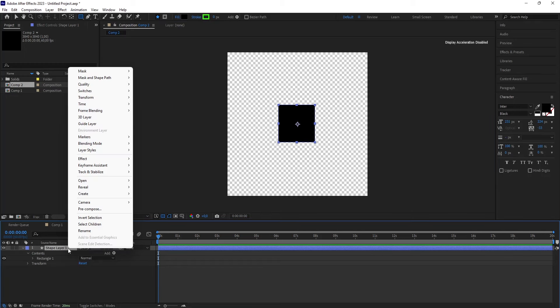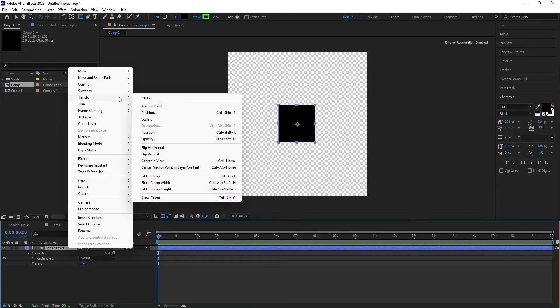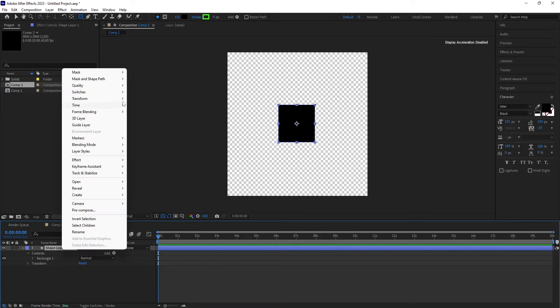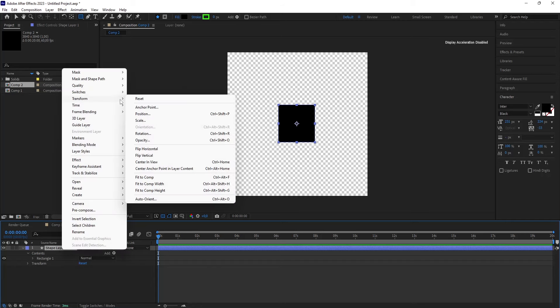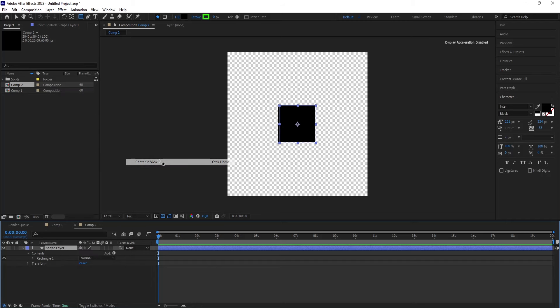Right click on the shape layer, and then head over to Transform, and then you click on Center Anchor Point. Afterwards, you right click on it again, head over to Transform, and then click on Center in View.